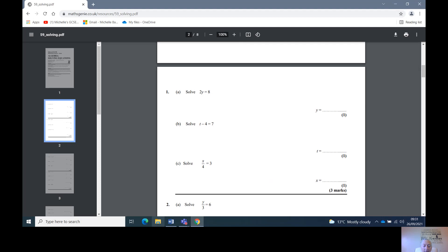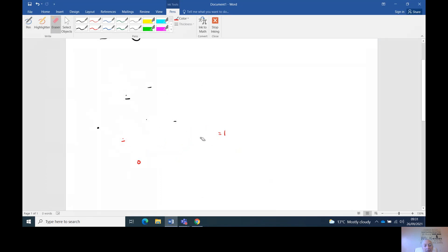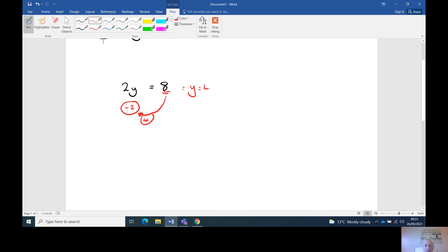Let's have a go at them. We've got 2y equals 8 — could not be easier. Opposite of 2y is divide by 2. We're right at the end straight away. Eight divided by two is four. y equals four.